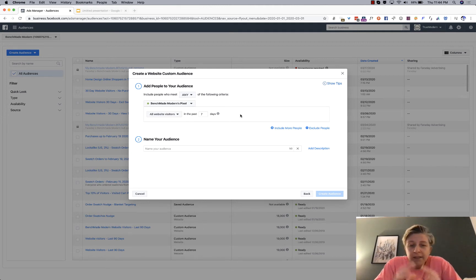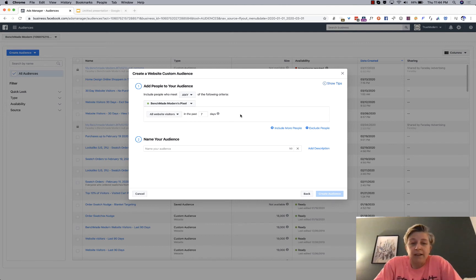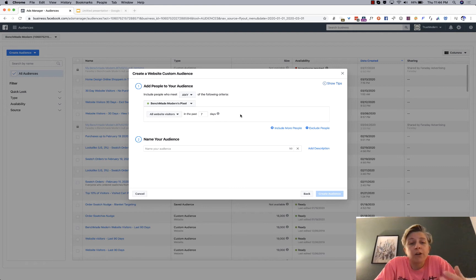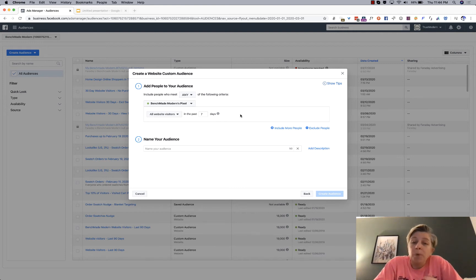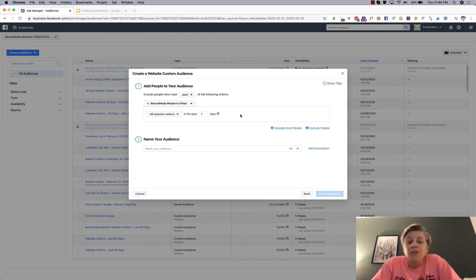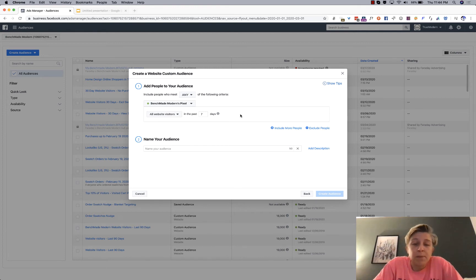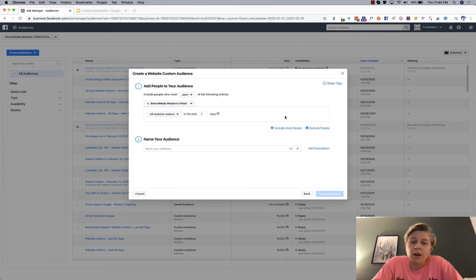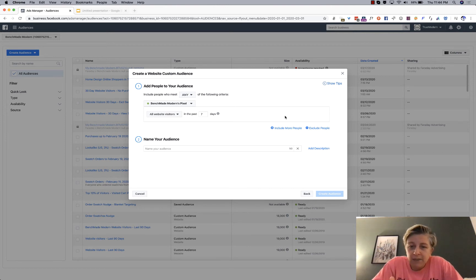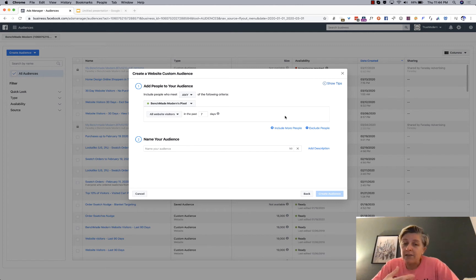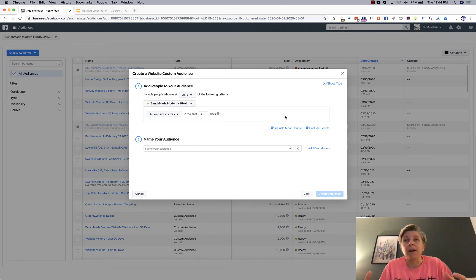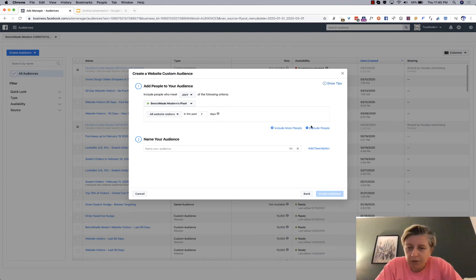And then, so if you leave your audience at that, you're going to target all the people who Facebook knows was on your website in the past seven days. But probably, you want to exclude the people who have already purchased something from you, or who already are, if you're doing a site that has leads, who are already one of your leads. So you don't want to market to those people, because why waste your money? And why bother them trying to resell something?